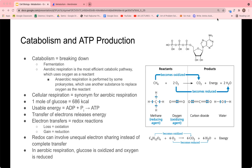Another example of catabolism is aerobic respiration, which is the most efficient catabolic pathway and uses oxygen to degrade sugars. Anaerobic respiration is another type of catabolism performed by some prokaryotes, which uses a substance other than oxygen as the reactant — for example, carbon dioxide or nitrate.